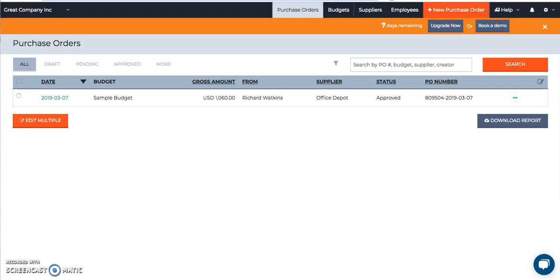Once the purchase order is sent off for approval, there are three ways within Procurement Express that the approver can approve the purchase request.